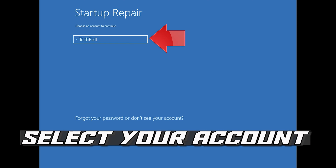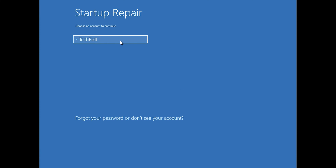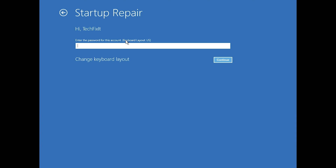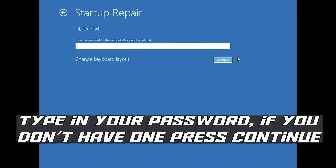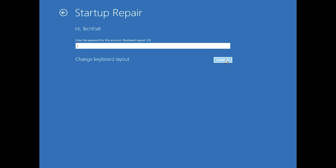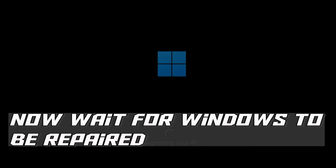Select your account. Type in your password — if you don't have one, just press Continue. Now wait for Windows to be repaired.